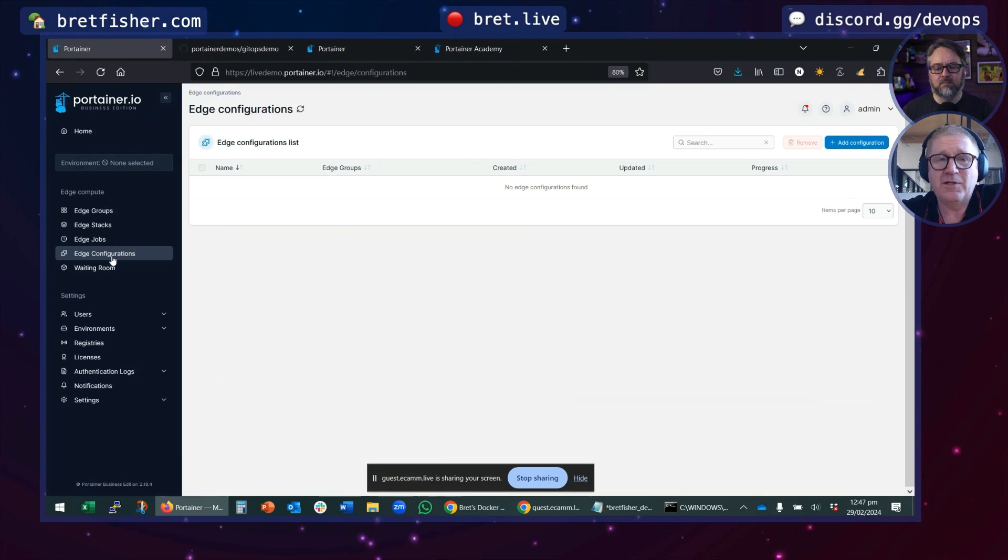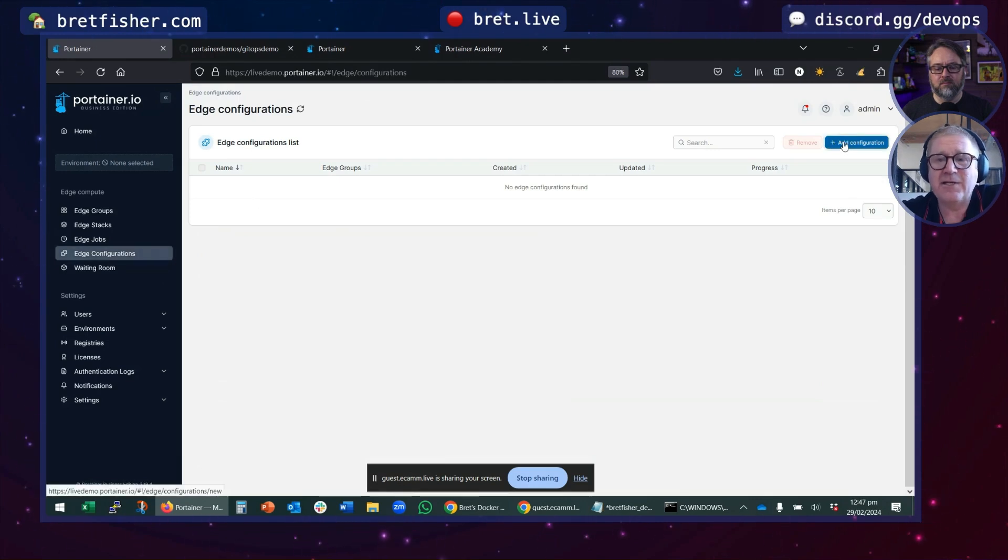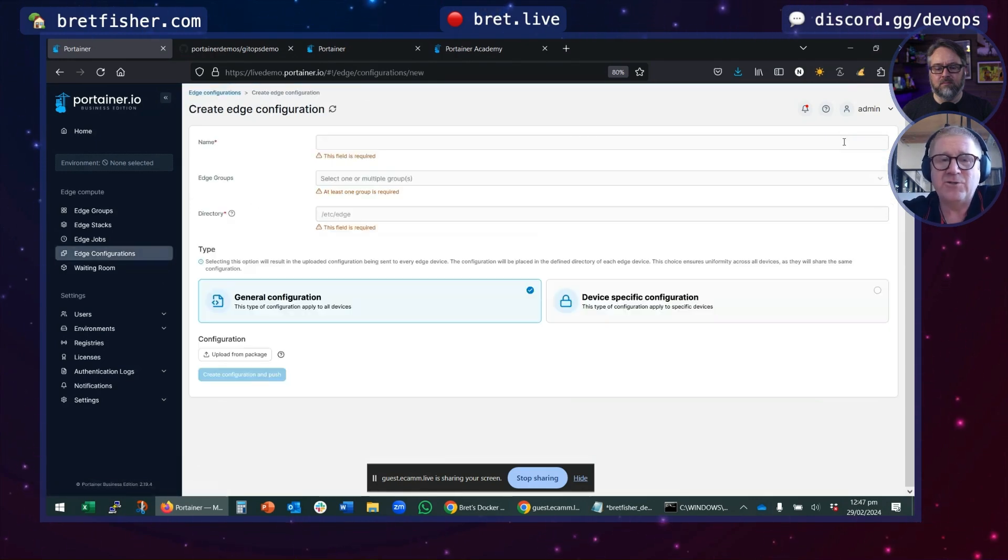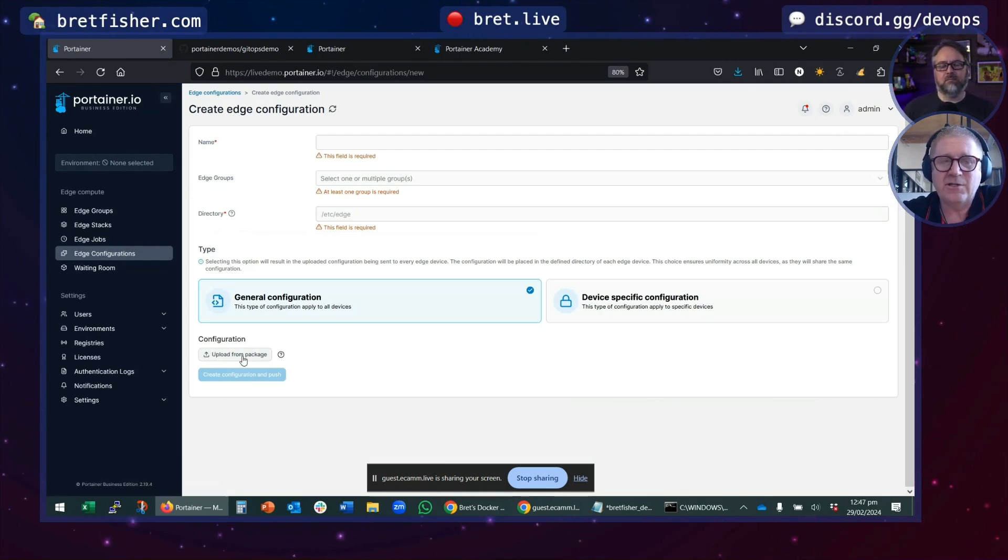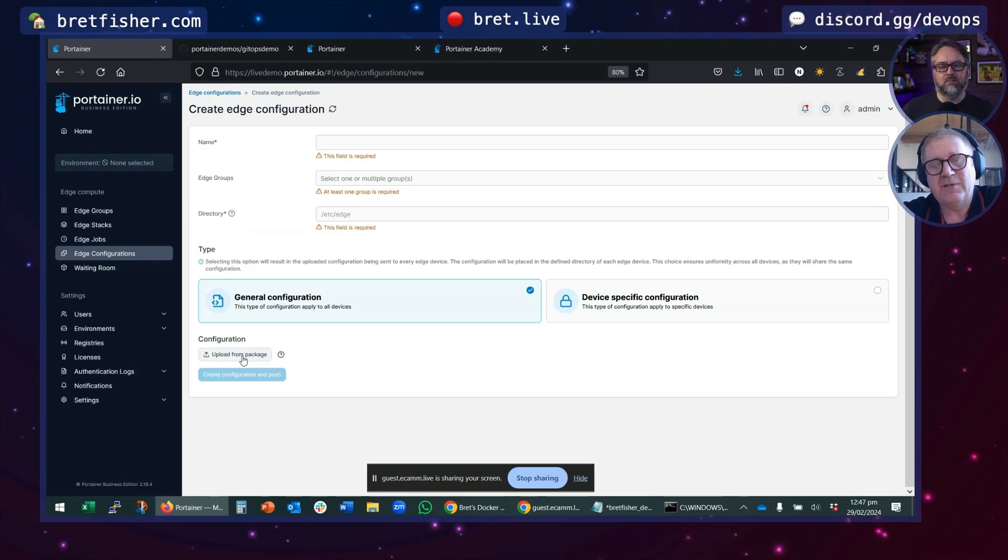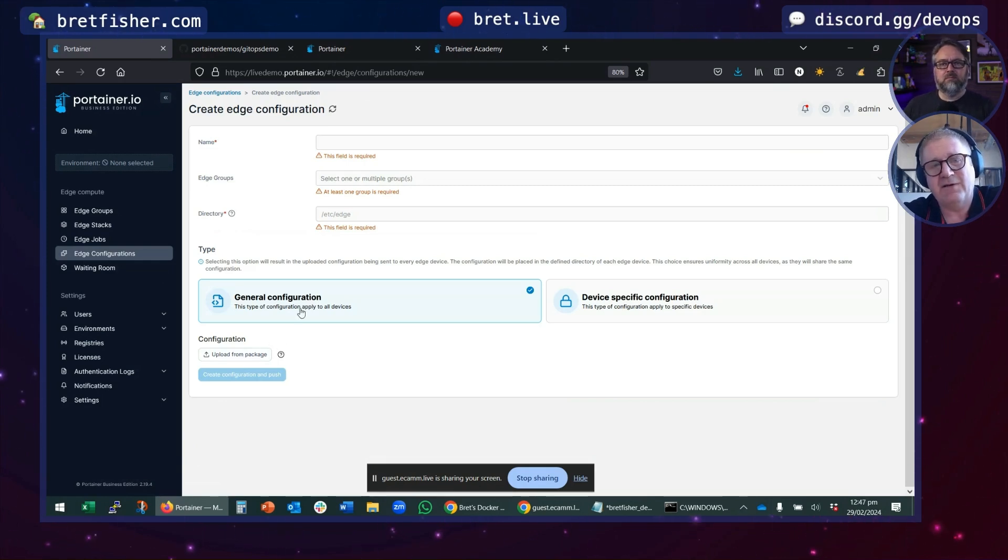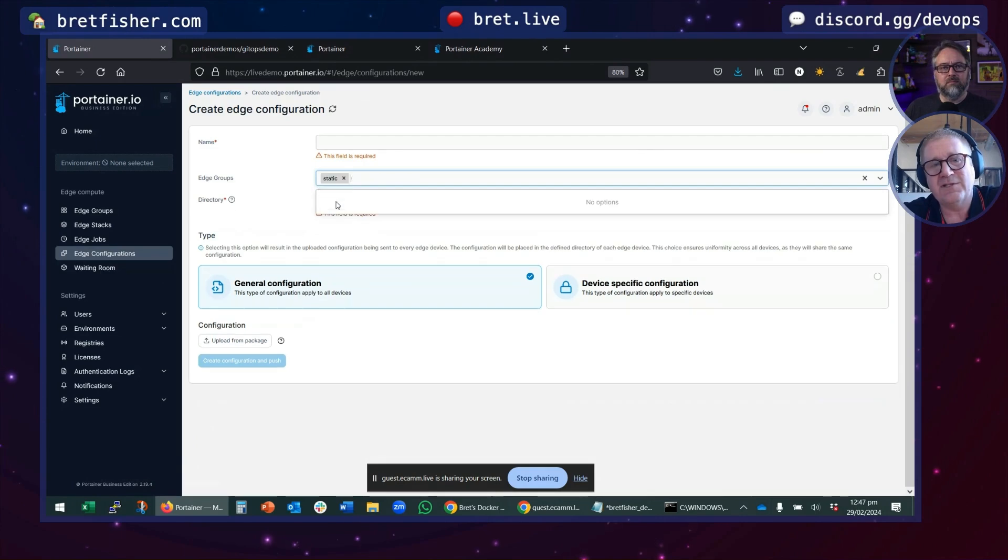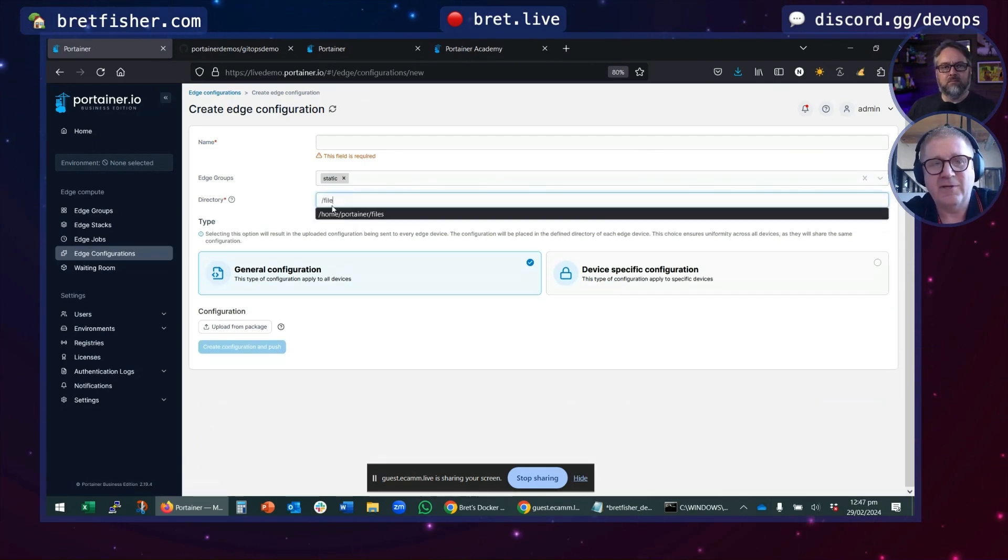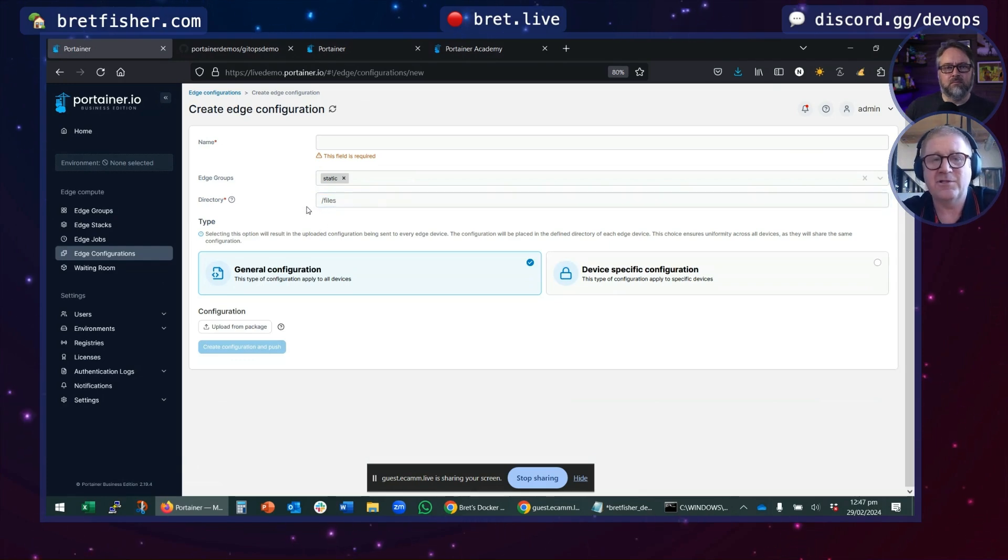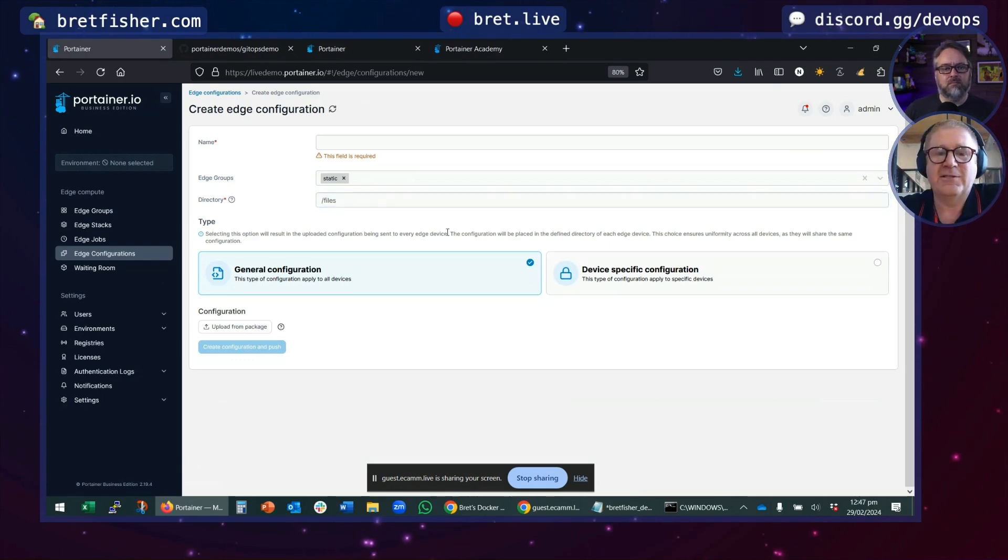You can do things like edge configurations where you can say, I need you to copy some files and here's a package, a tar file. Go and take the contents of this tar file, copy it to all devices in this group and put them into this folder, whatever you want to call it. Put it into this directory on the remote device.